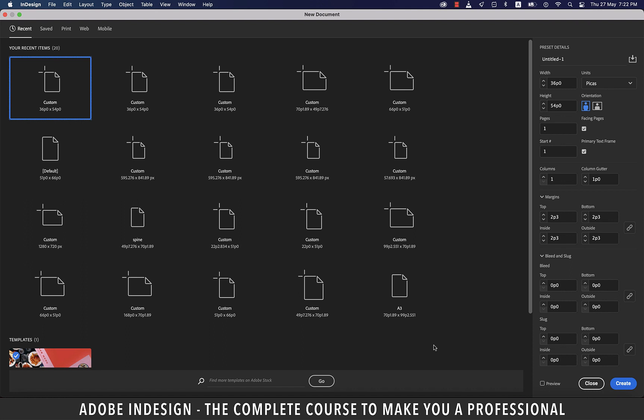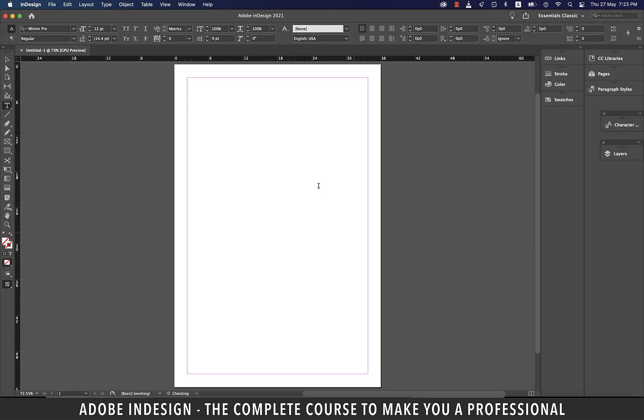Let me quickly create a document so that we straight away get onto the Pages panel. Once you're in the document, in all likelihood you should find the Pages panel showing on your right. In fact, let me drag this out for a better view.